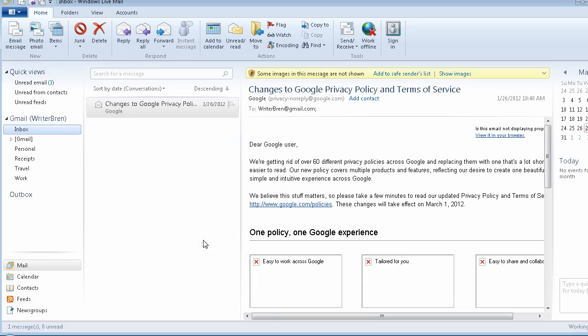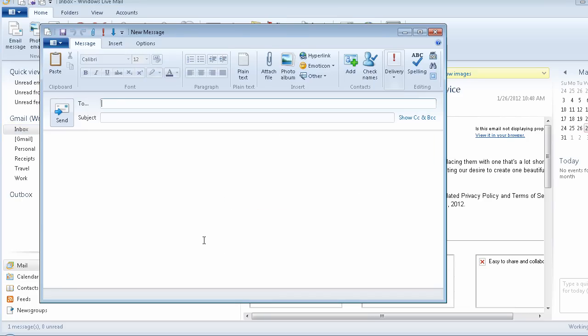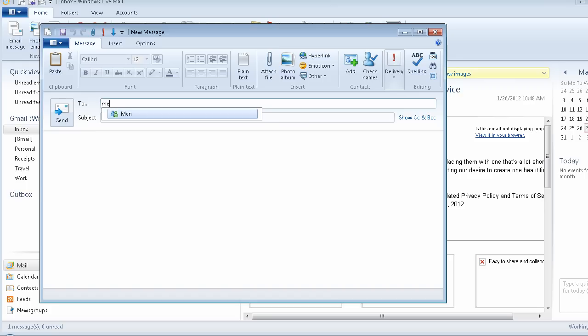Ctrl+Shift+N to write a new email. To edit. I can start typing "men" — M-E — and I'm going to tab once and it'll just fill it in for me. Then I'll go Home so you can hear it: "Men." And it added "men," and that is my group that it's going to send to.